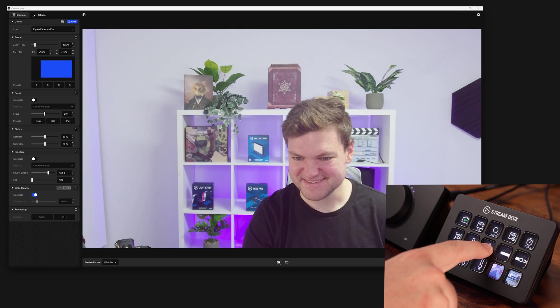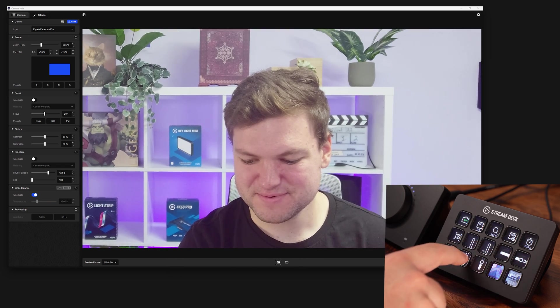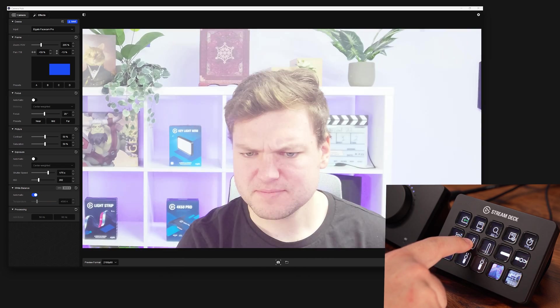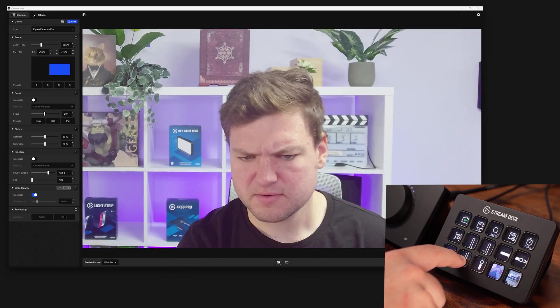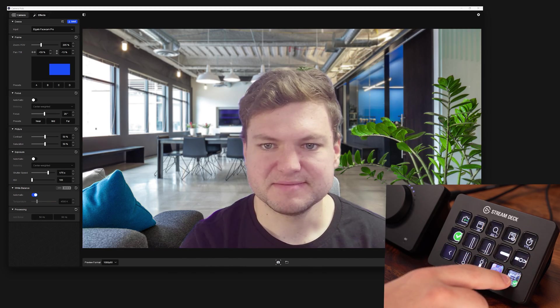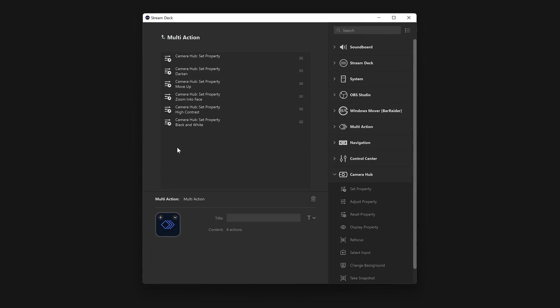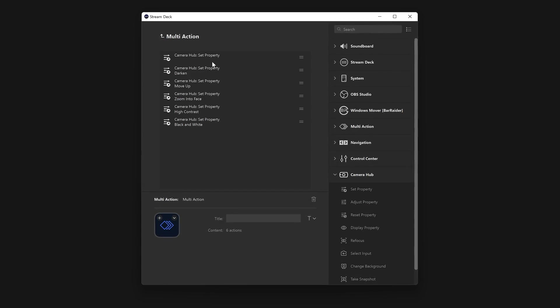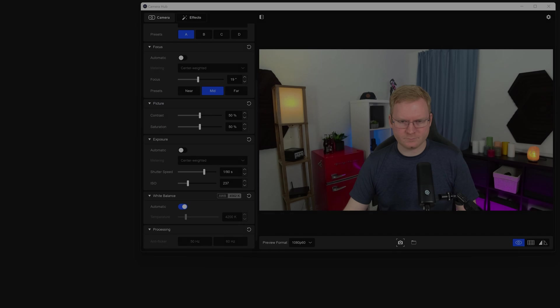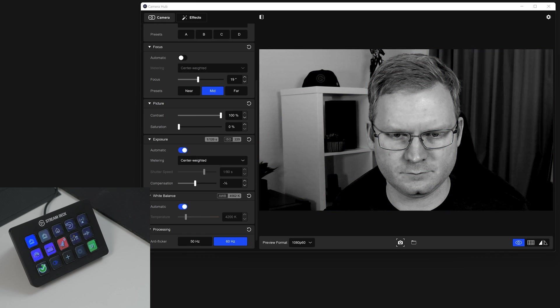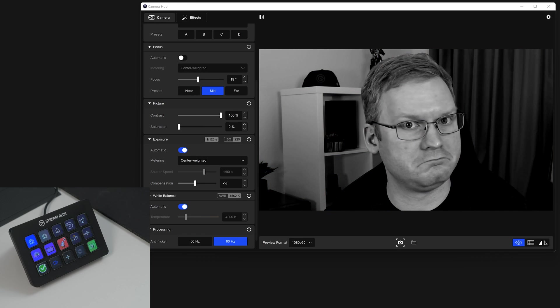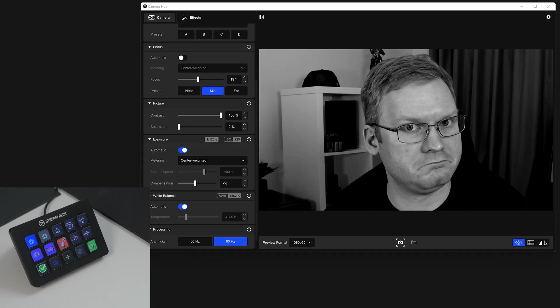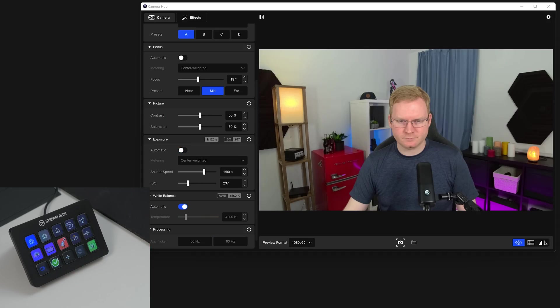And of course, you can control all these functions inside of CameraHub with Stream Deck. Use a single action for changing to a PTZ preset, change brightness, focus, and more. Or utilize a multi-action to change a bunch of options all at once. Change focus, exposure, zoom, and video background with just one press of a key.